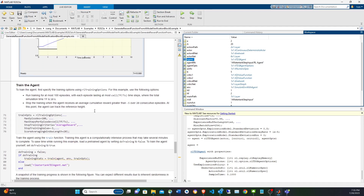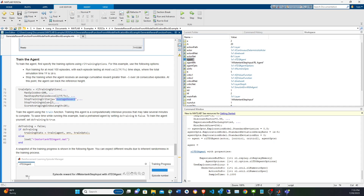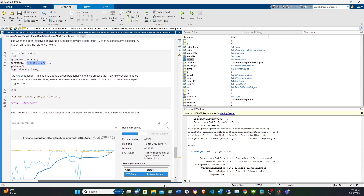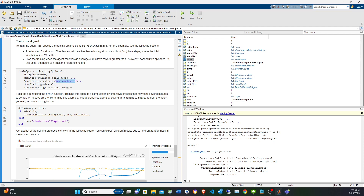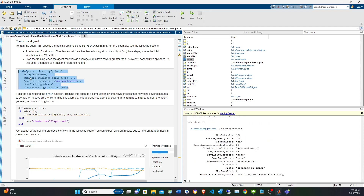So we specify training options: average reward stopping criterion at negative 5 for 20 straight episodes. I've tried this a few times and sometimes performance isn't great, so I'm going to increase the threshold to negative 3 to hopefully get better results this time.